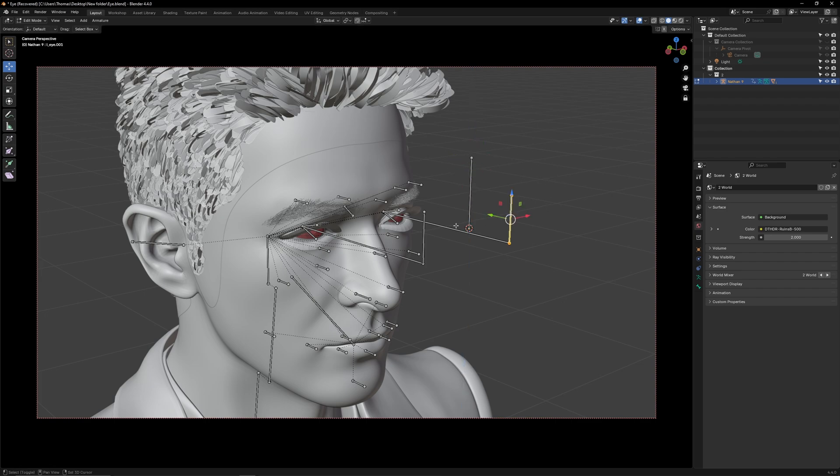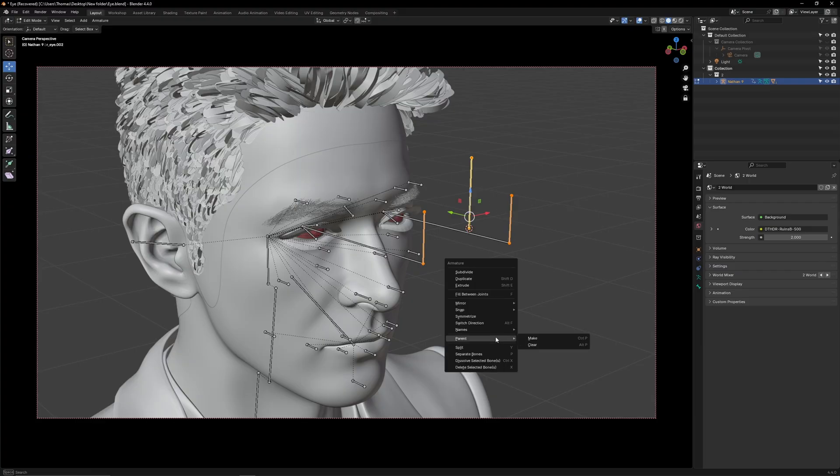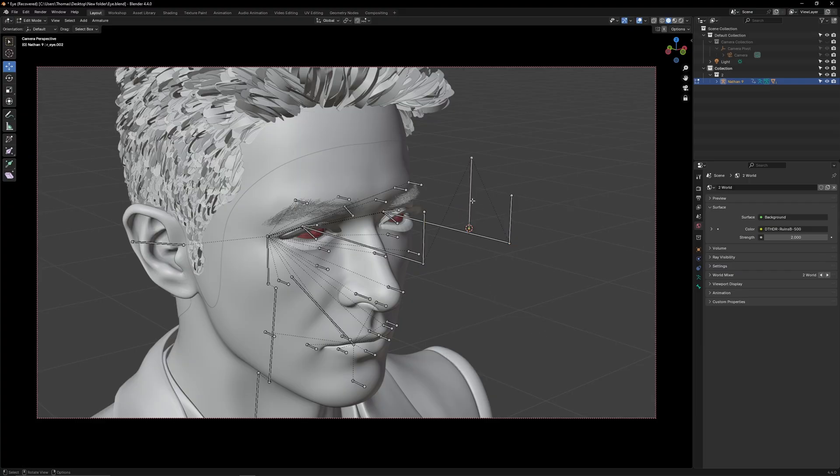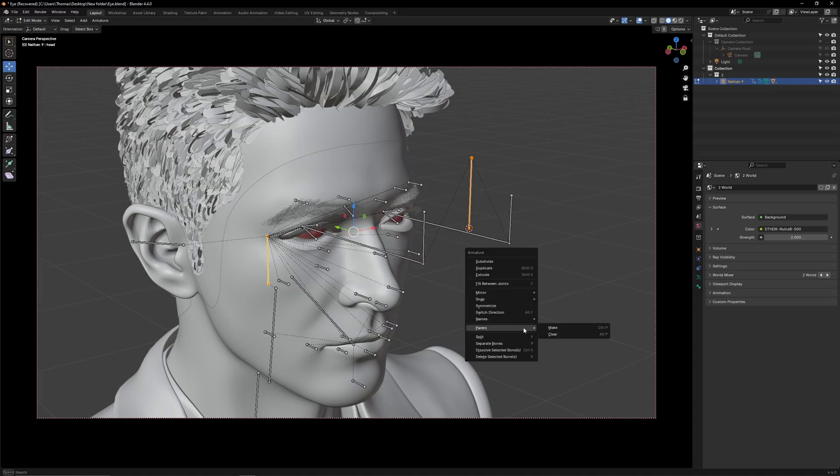Select both extruded bones then select the tracking bone. Parent, make, keep offset. Select the tracking bone then select the upper neck bone. Again, parent, make, keep offset.